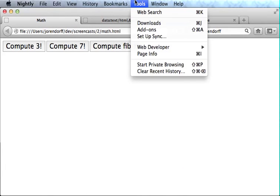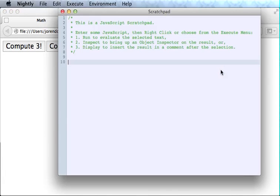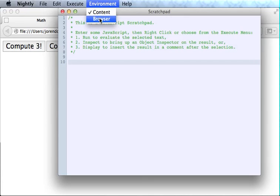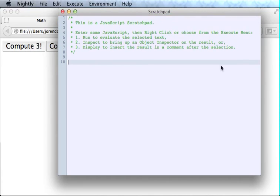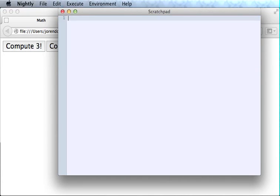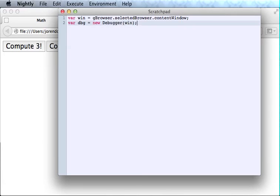We'll select Tools, Web Developer, Scratchpad, and select a Browser Environment. And I'll start by getting hold of the window that I want to debug.